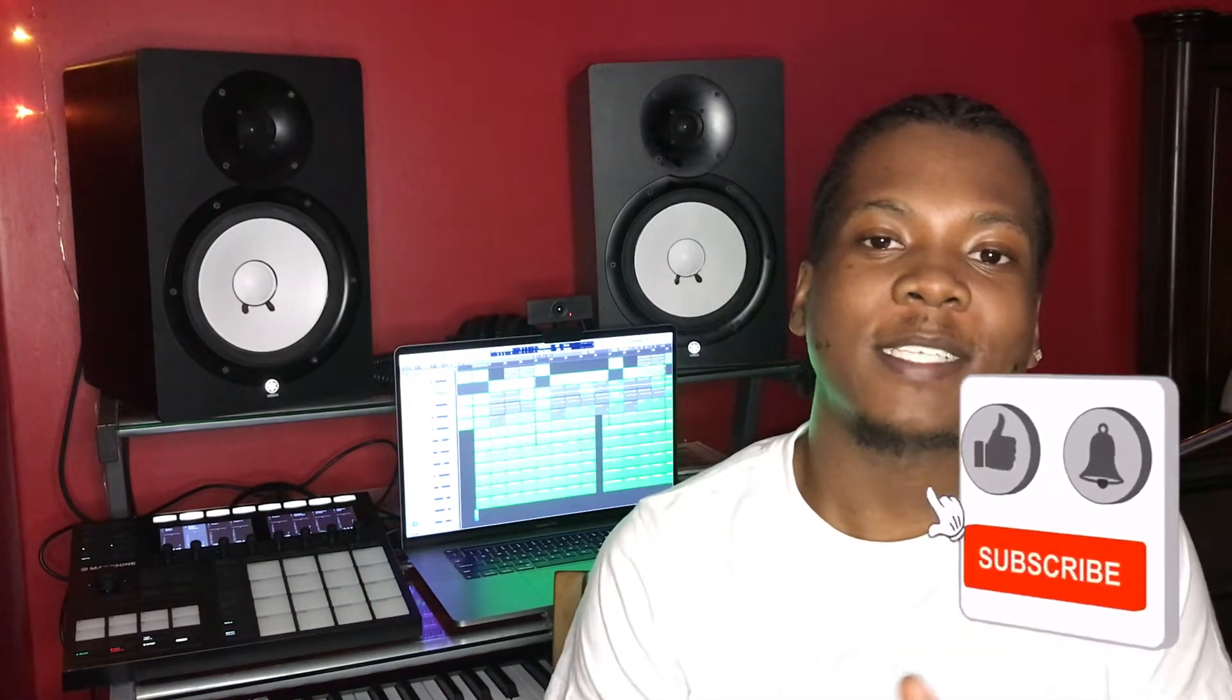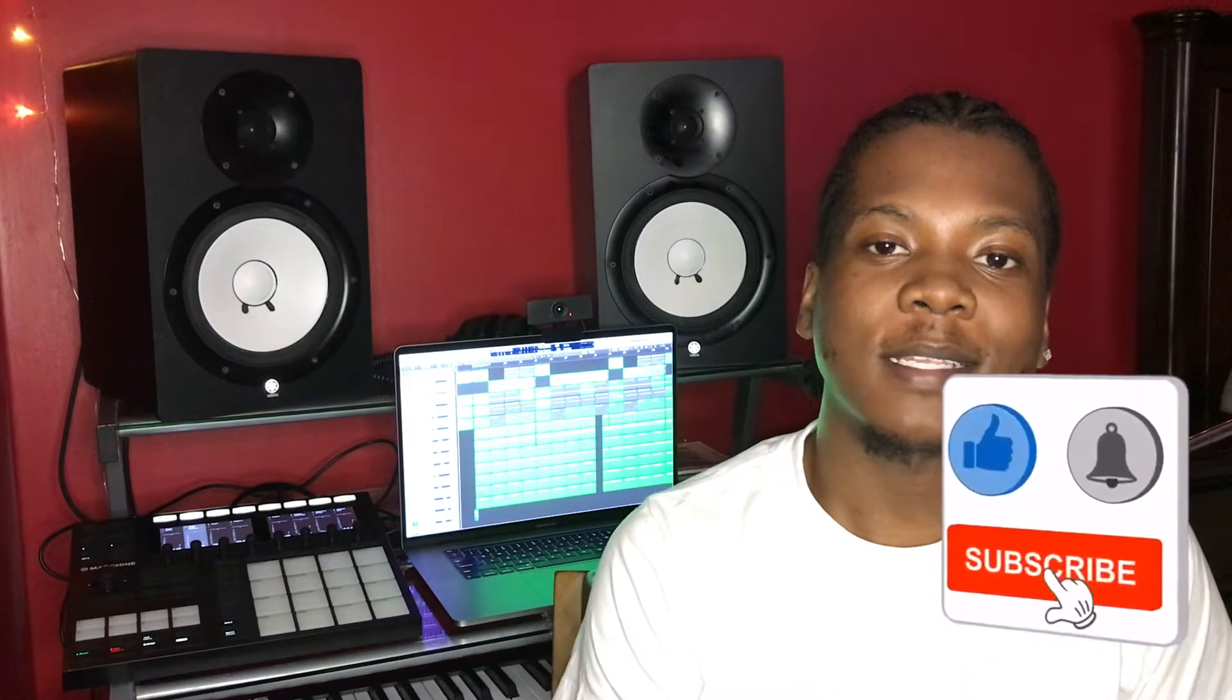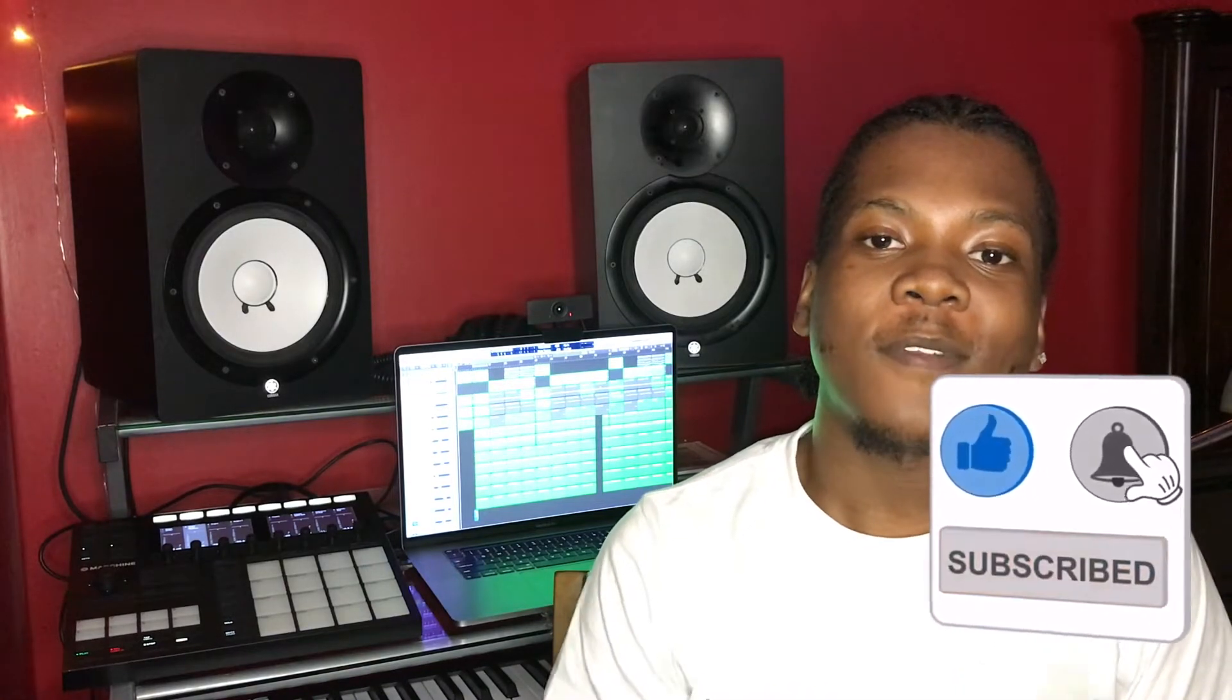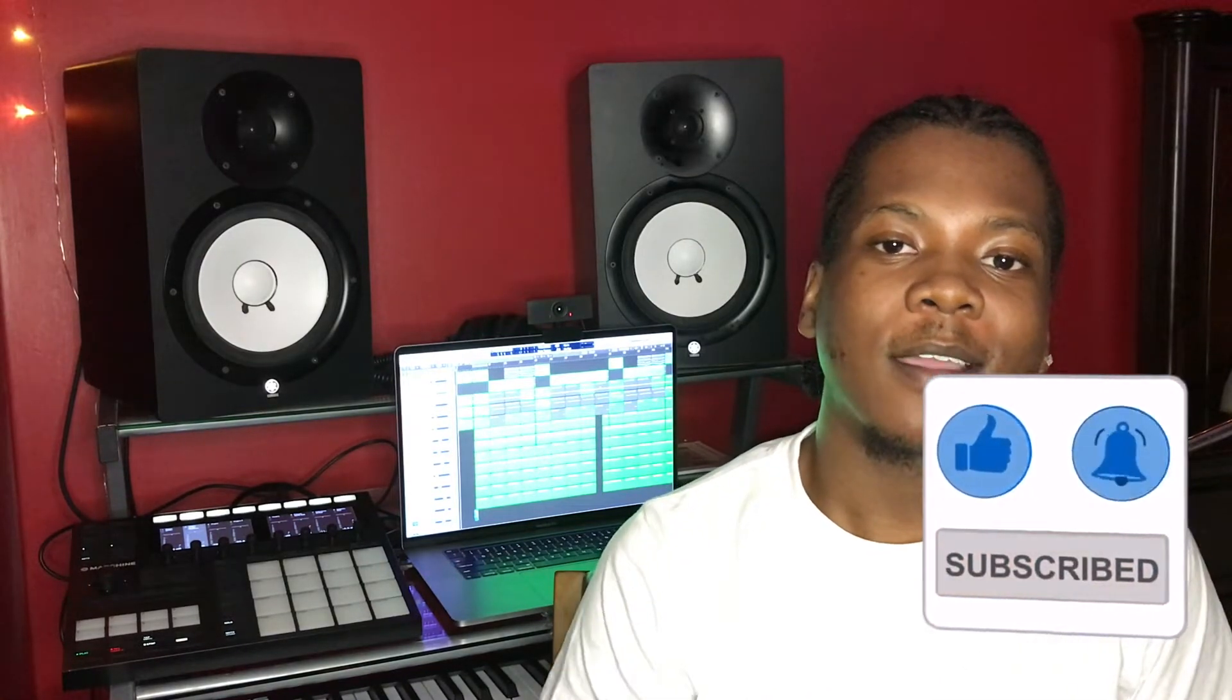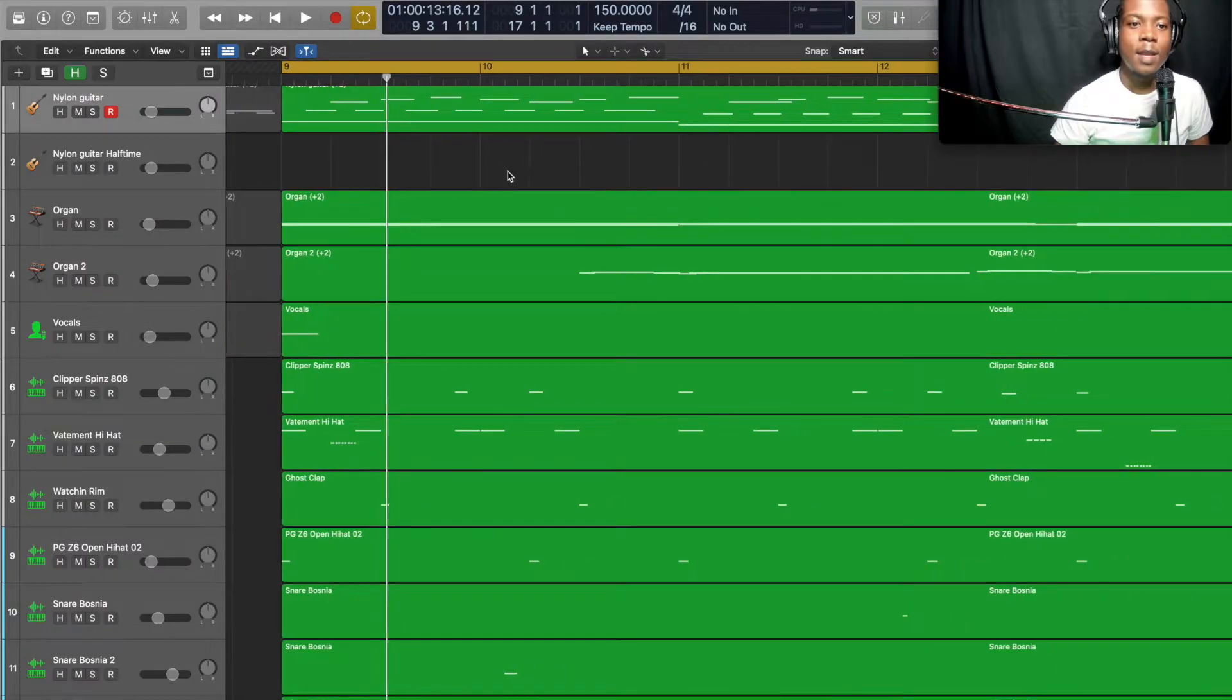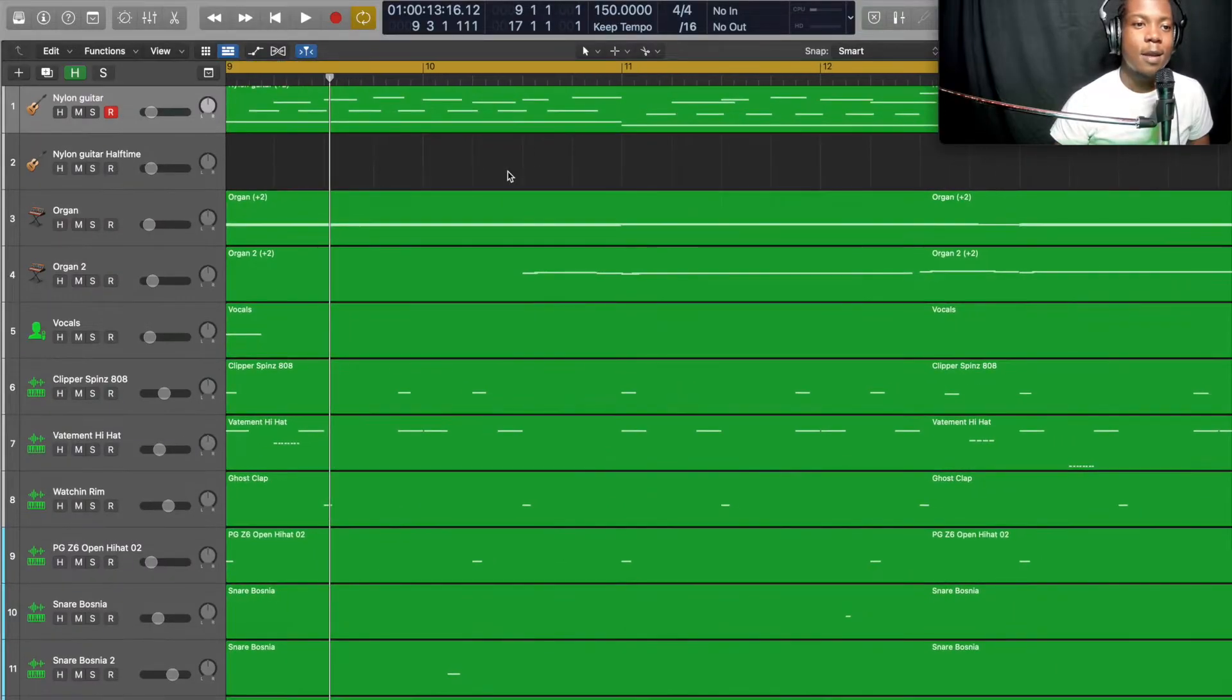Quick disclaimer: there's many different ways of doing things, but this is based on my experience and this is my way of making beats. That being said, this beat is going to be about arranging beats for artists. If you can, like, comment and subscribe to the channel and let's get into this beat.